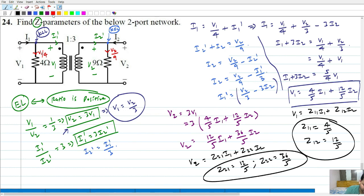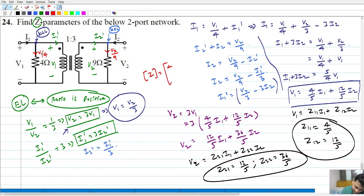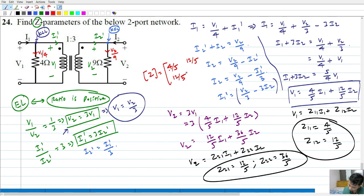That's all. So now we have the final Z matrix, which is: Z11 = 4/5, Z12 = 12/5, Z21 = 12/5, and Z22 = 36/5.